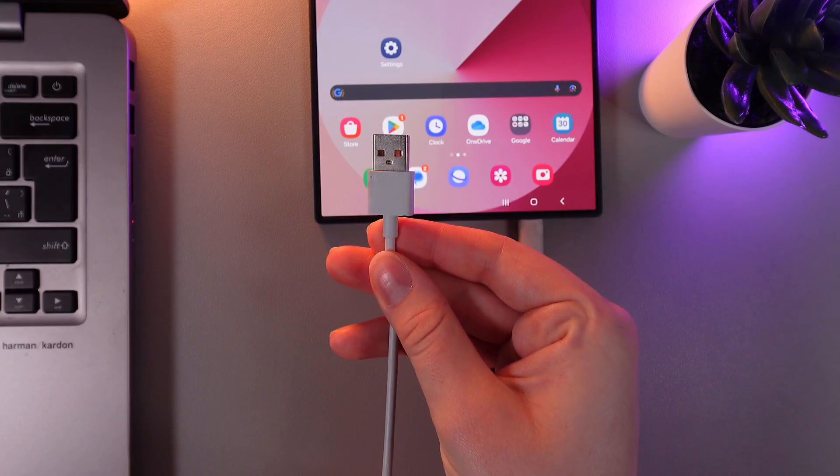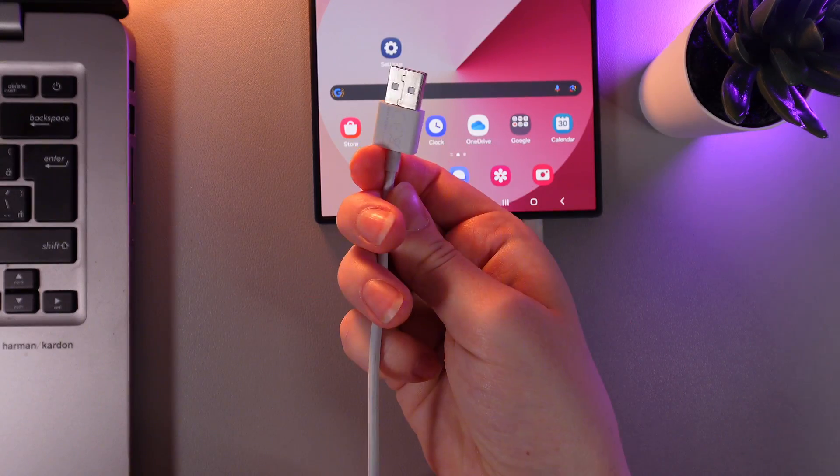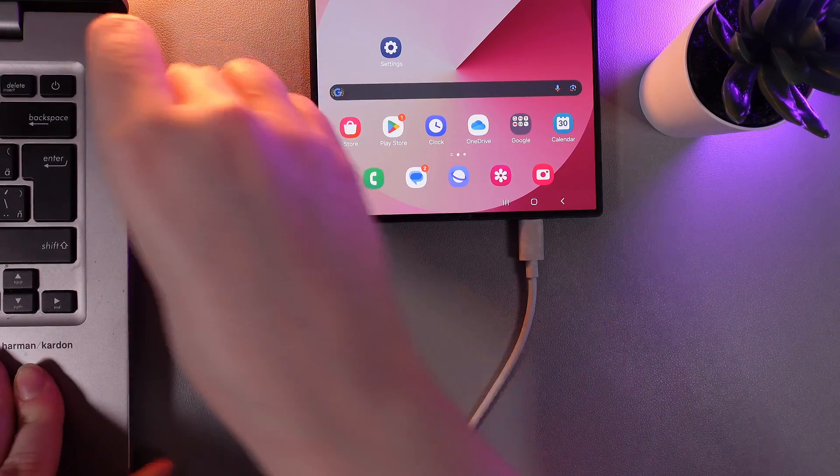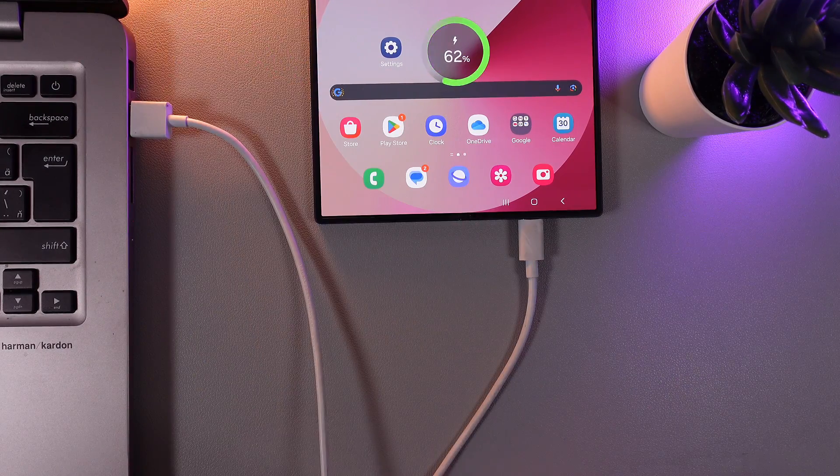Then take the second side and put it into your computer. That's it.